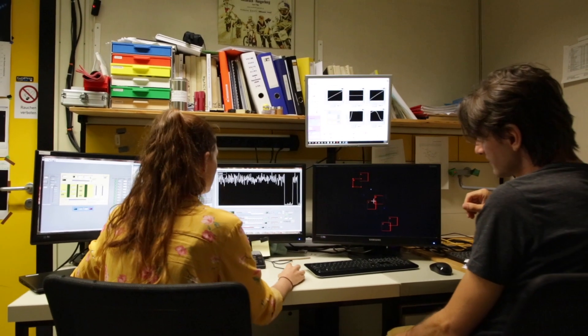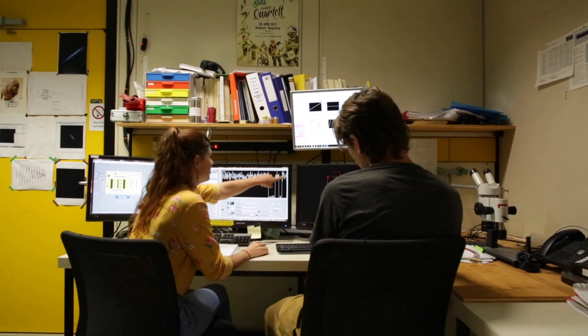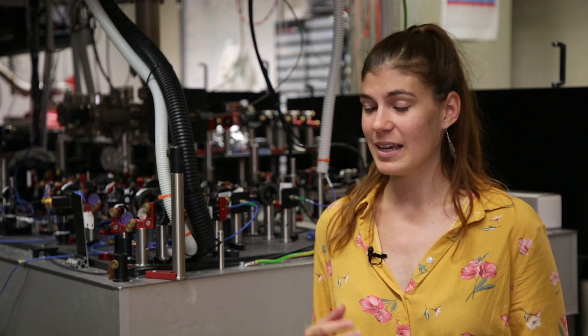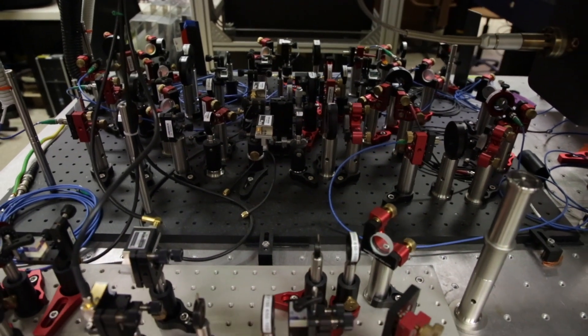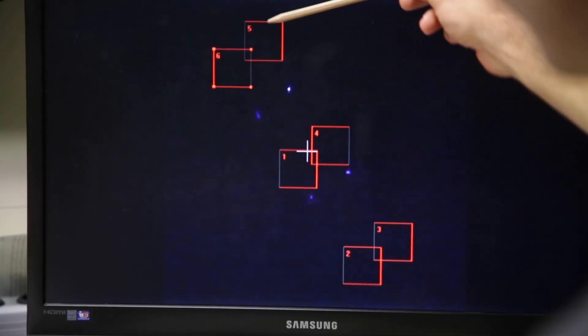To operate an ion trap, you need electronics for your static and your radio frequency voltages. You also need optics — lasers to cool your ion down to the ground state, lasers to do the readout to see which electronic state your ion is in, and lasers for the manipulation and the quantum operations.